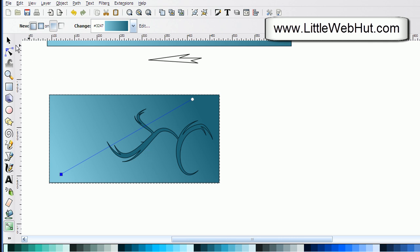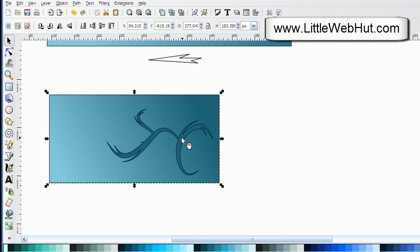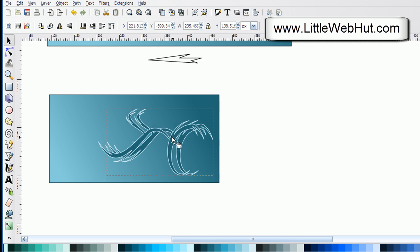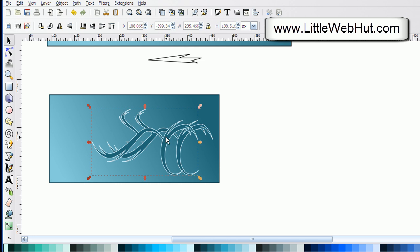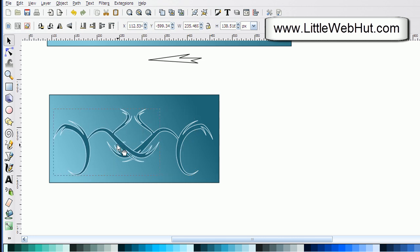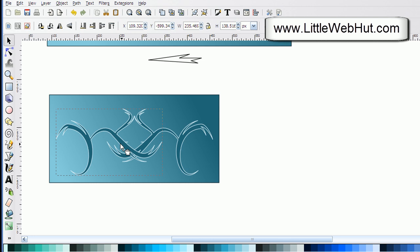I'll go to the select tool and select the swirl object. I'm going to press and hold the shift key while clicking a lighter color to change the border to a different color. Next I'll press Ctrl+D to make a copy of my swirls and move them to the side. I'll press this button to mirror it, then move it to find a good position. This looks nice.